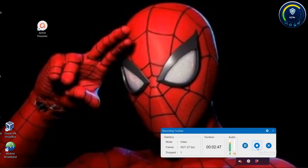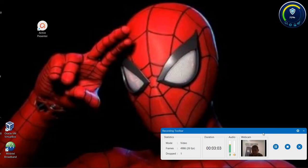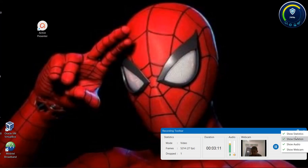Please hit the code. If you want to stop recording, you don't want to record the recording. This is how you can record the recording. If you want to click on the settings, you can click on the audio, show webcam. If you want to click on the screen, you can click on the screen.